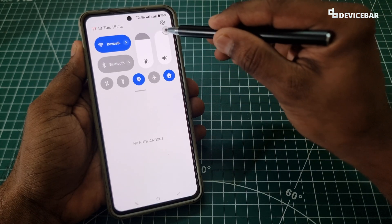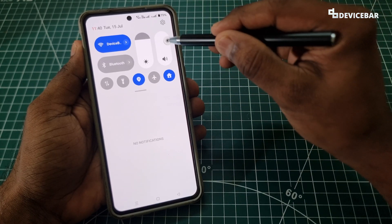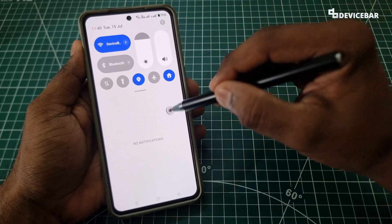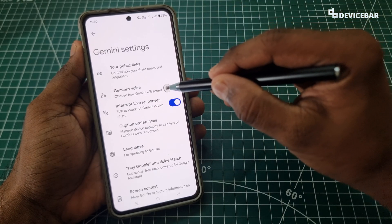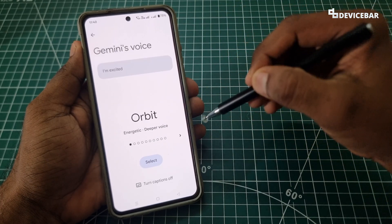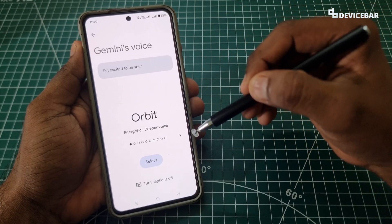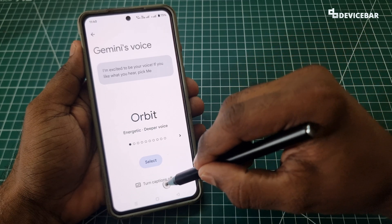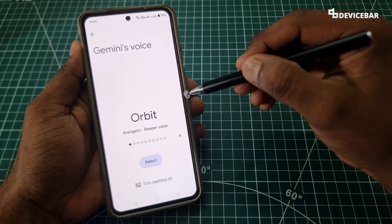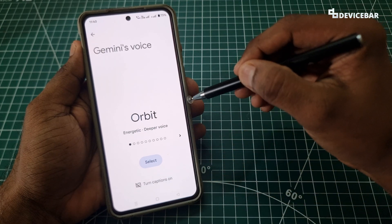We will get this page. Here we have to choose Gemini's voice. Before that, we have to make sure that we have turned our phone's volume to the full. Then we can select a voice and hear a sample like: 'I'm excited to be your voice — if you like what you hear, pick me to start chatting.'